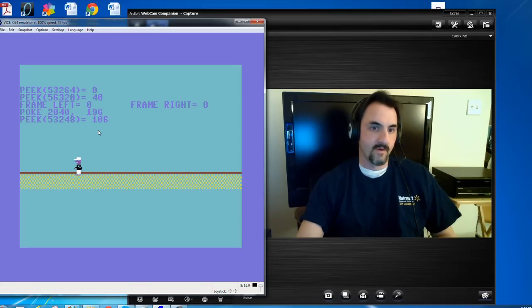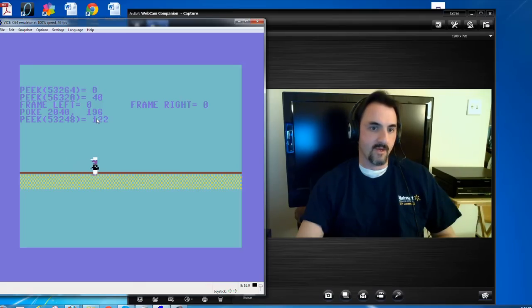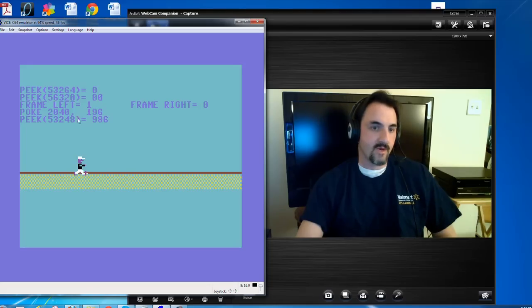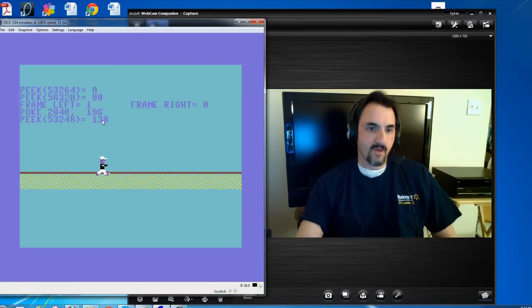I notice this one doesn't change when I move this way — I probably didn't program it that way, so I need to fix that part too. This one right here, 53248, even though it's showing high numbers here, that's because I didn't clear out the last part. It's counting how far over he's moving across the screen. So he's at 130 horizontal position — POKE 53248 comma 130, POKE 53248 comma 138 — and that's how you get him to move across the screen.